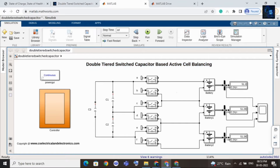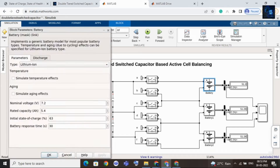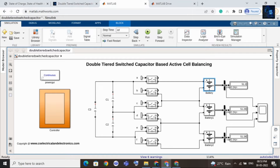Let me share with you the initial state of charge of each cell. The initial state of charge of cell one is 63%, the nominal voltage is 7.2 volts, and the rated capacity of the cell is 5.4 Ah.